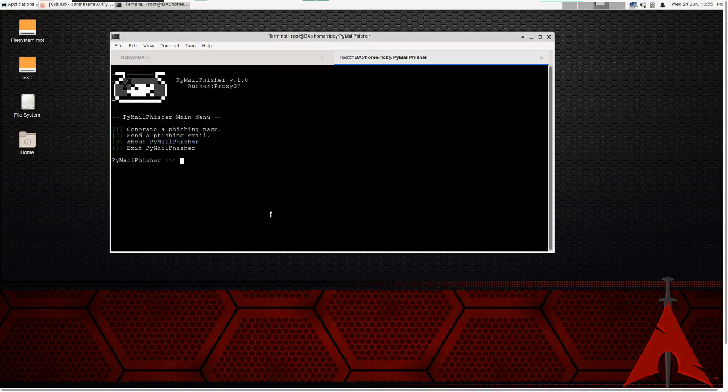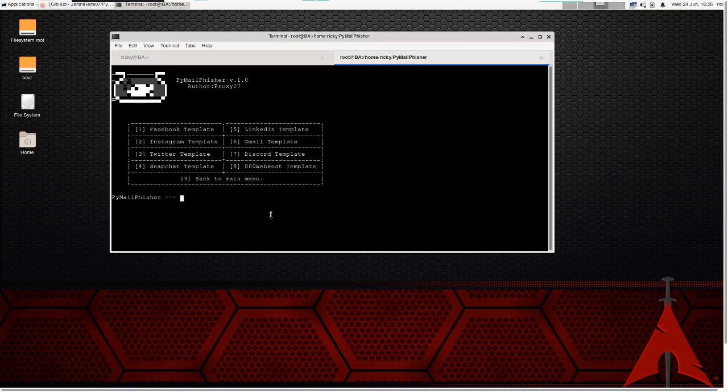I'm running python then pyMailFisher. When you enter that it will show you the options — you see the author proxy07 — and four options are generated. First, you have to do option one to generate the phishing page. When the user clicks the link it will redirect to your destination server where you can capture the login details — that's why we generate the template.